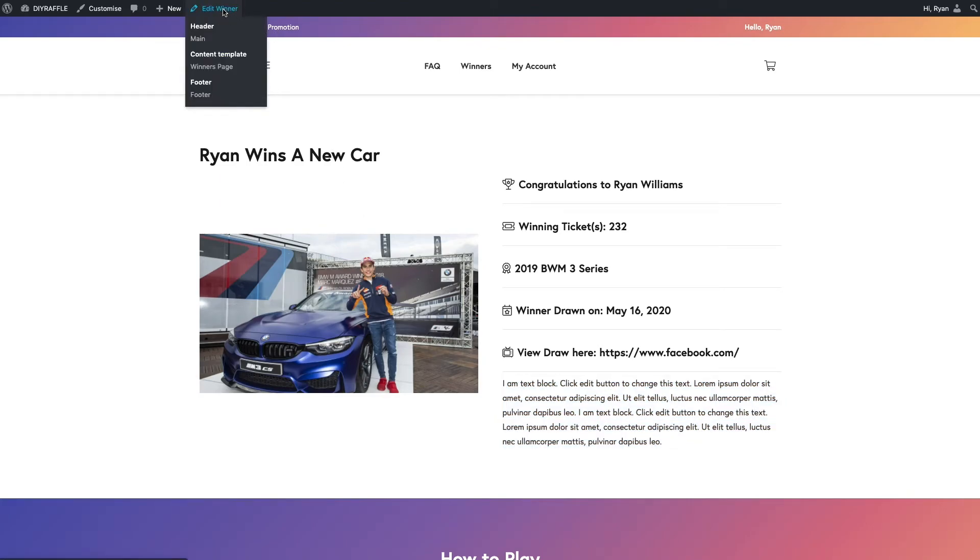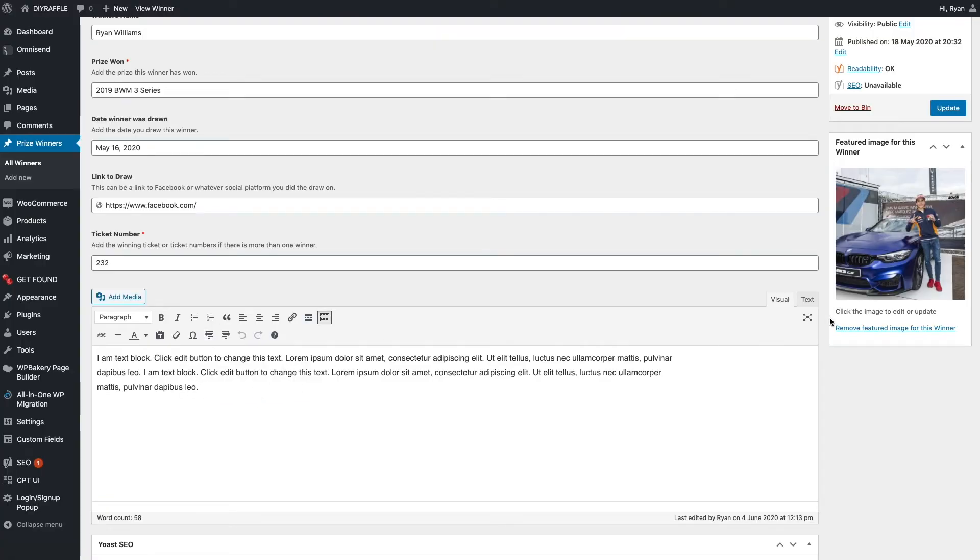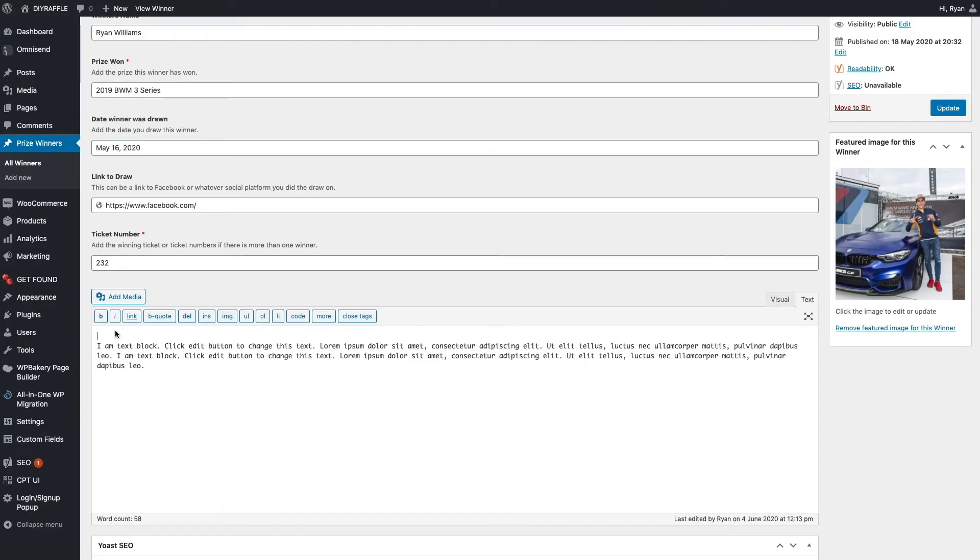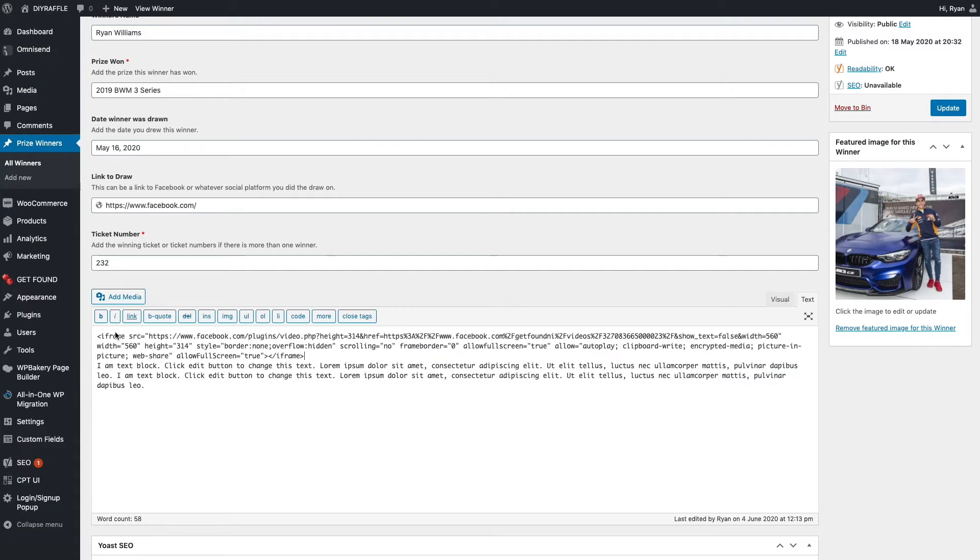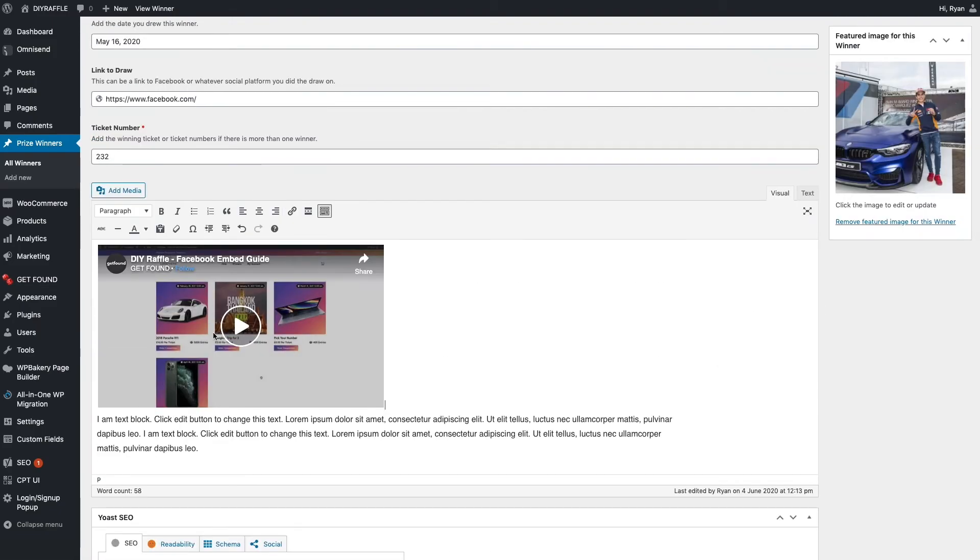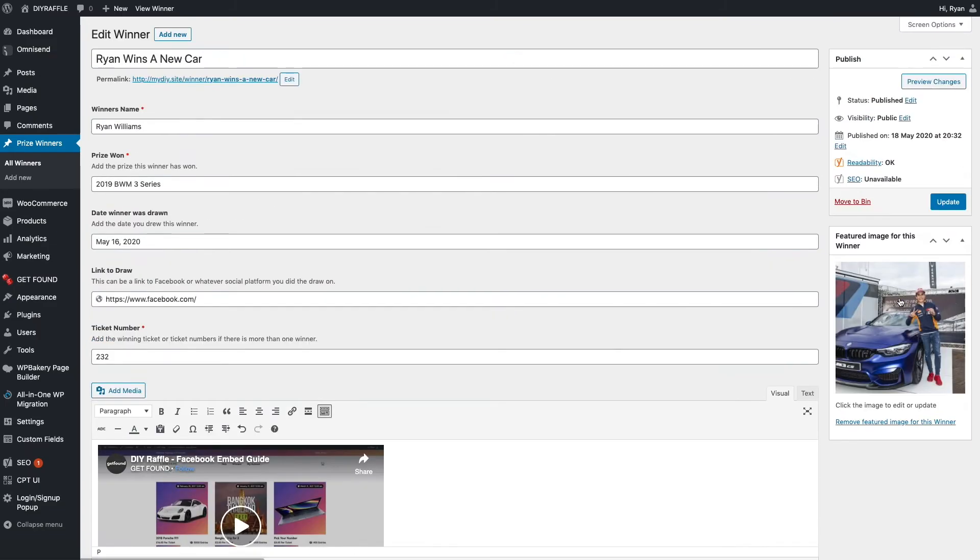You want to edit the winner, and the best place to put it is to click on text, which gives you an HTML view. Paste the embed code that you copied from Facebook. You can click on visual, and then that will show the embedded video from Facebook.